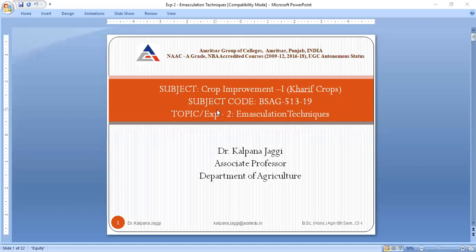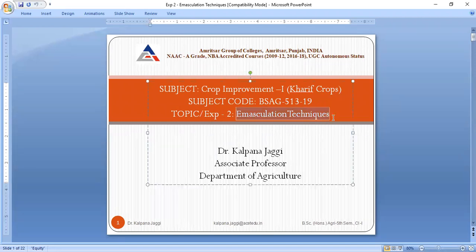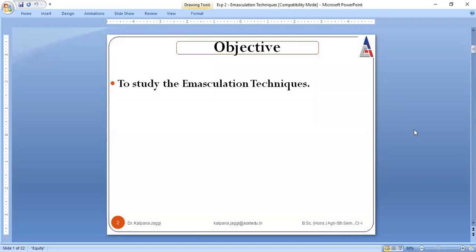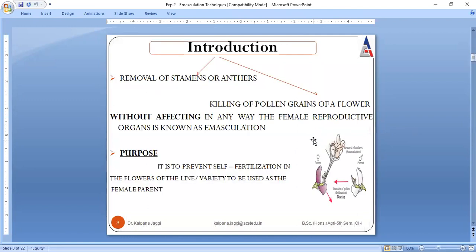Good morning students. Today we will be covering our second experiment, which is all about emasculation techniques. Today's objective is very clear: we are to study the emasculation techniques. But before going into detail, I would like to introduce you to the term — what is meant by emasculation.